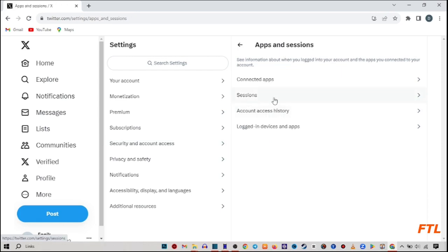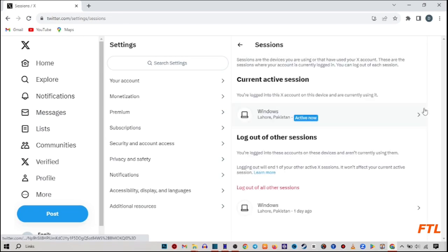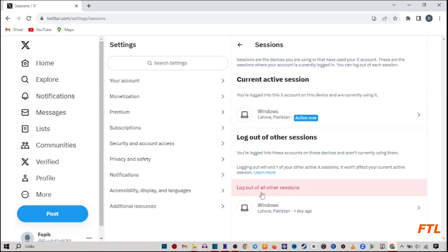So when you do that, in apps and sessions you got the option of sessions. Click on it. So when you go to sessions, here you see all your current active sessions. And at the bottom, here you see this option logout all the other sessions.